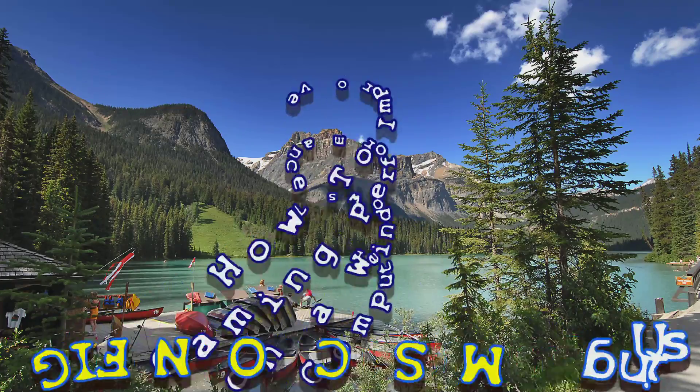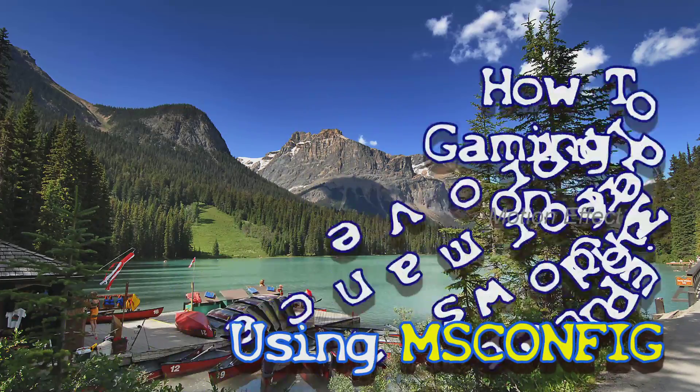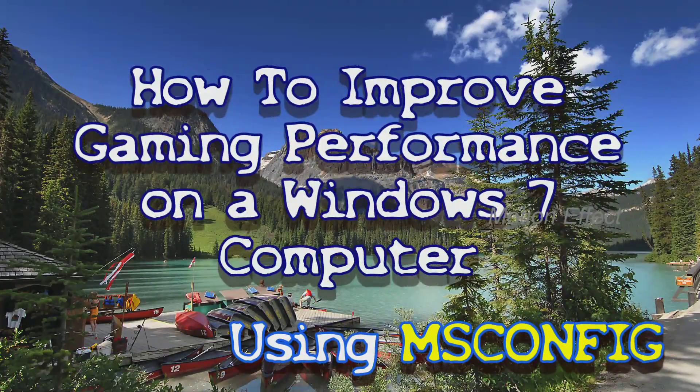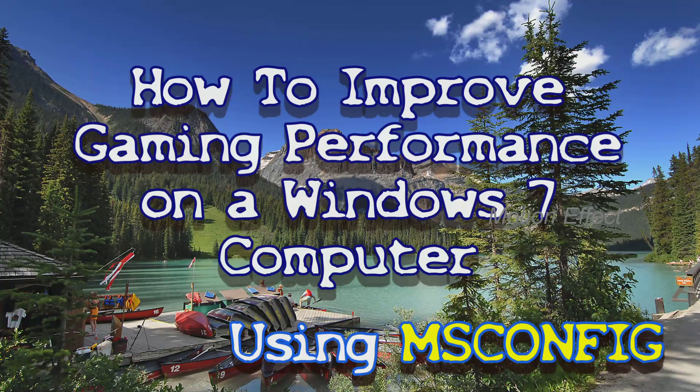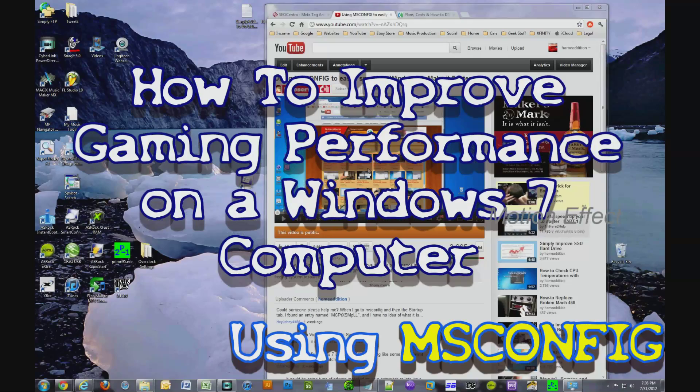Hi, in this video I'm going to show you how to use msconfig to improve your gaming performance on a Windows 7 machine.